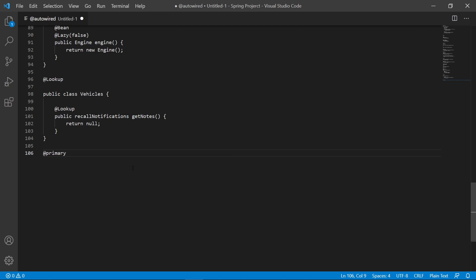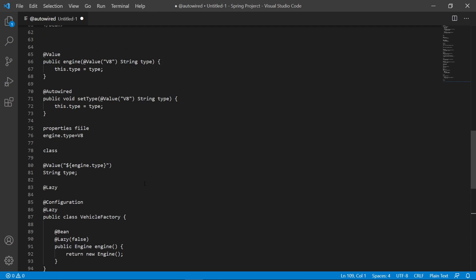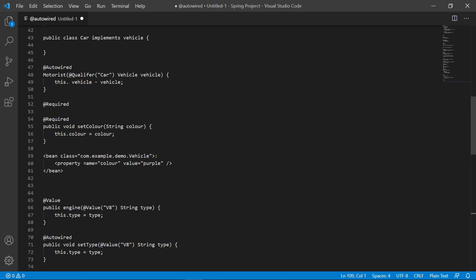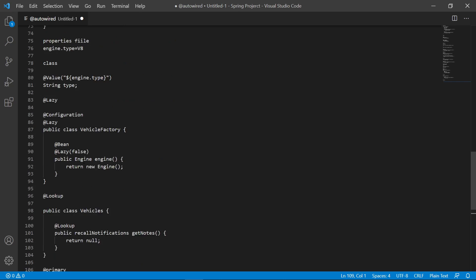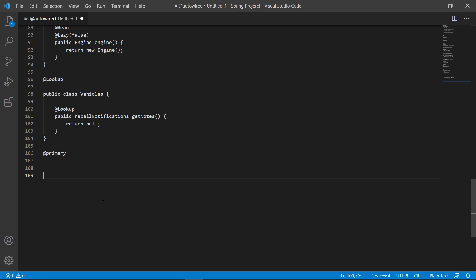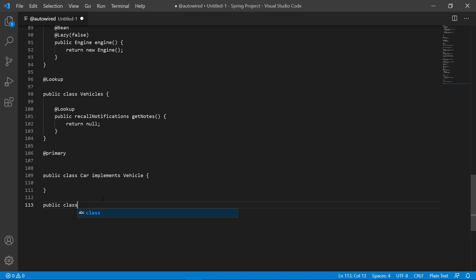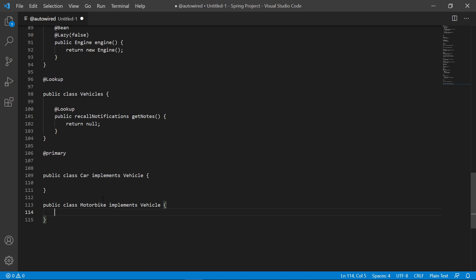The last annotation I'll talk about is @Primary. @Primary is used in conjunction with beans. We can come back to our earlier example with multiple Vehicle implementations: public class Car implements Vehicle, and public class Motorbike implements Vehicle. Obviously cars are more common than motorbikes, so when we refer to a Vehicle, most likely we'll be referring to Car.